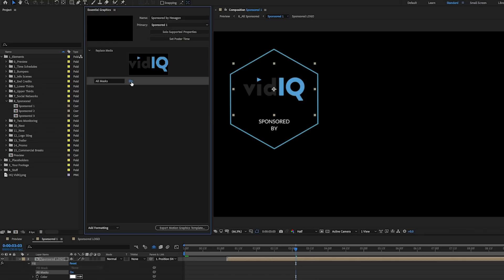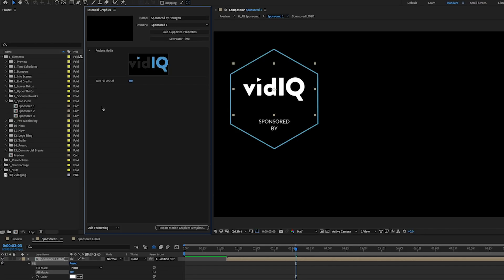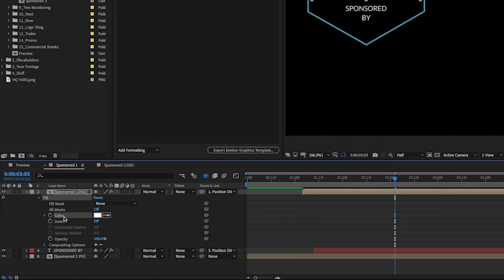So you can have the choice of the end user to be able to turn this fill on or off. So we can call this turn fill on slash off. And if you want to be able to customize the color of the fill, this is where you can actually drag in this color fill layer.